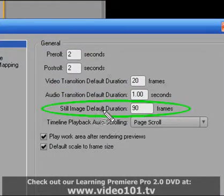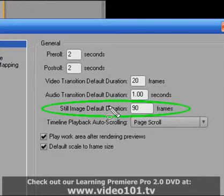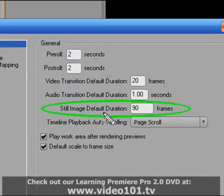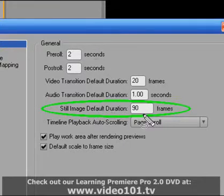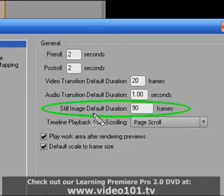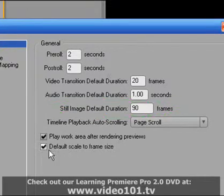The first is Still Image Default Duration which I have set to 90 frames. This is how long each photograph will appear in your montage in your timeline. So I've got it set to 90 frames which is the same for me as 3 seconds because I'm working at 30 frames per second.